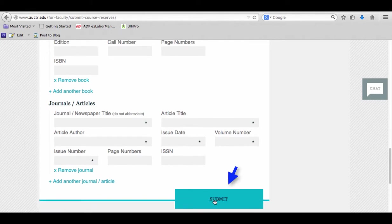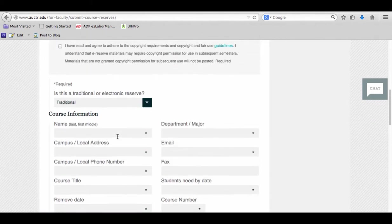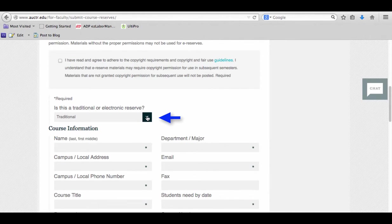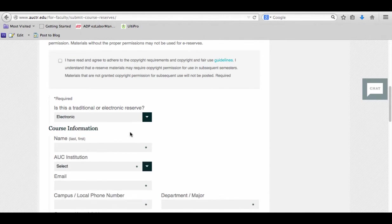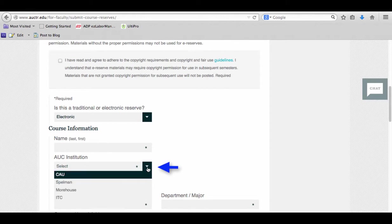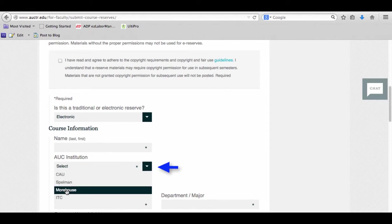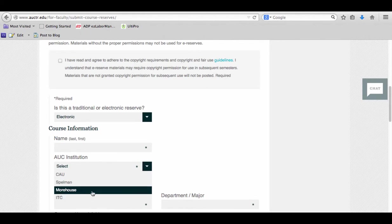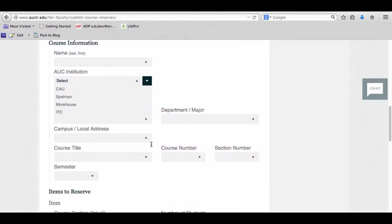Then you can come back, and if you had electronic items that you wanted online on reserve, click Electronic. The only difference in this form is that you would choose which institution you were from: CAU, Spelman, Morehouse, or the ITC. Then you would go ahead as you did before, filling out all the information. Everything with an asterisk beside it is required.